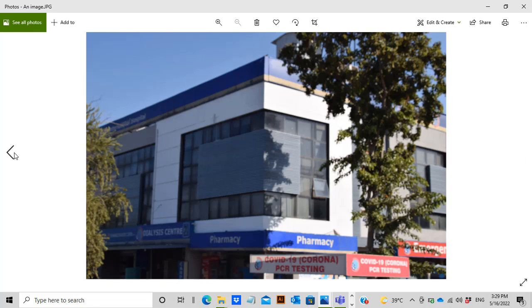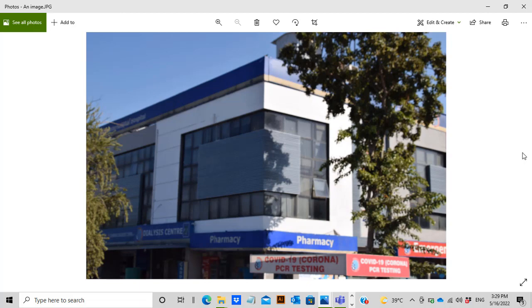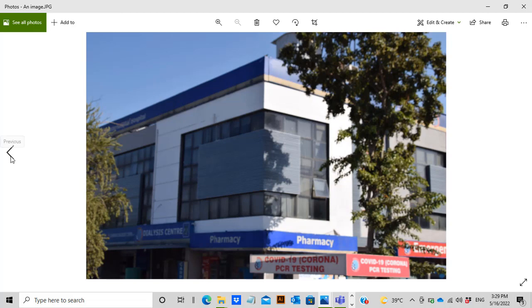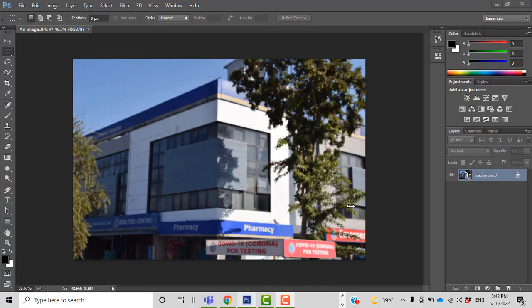Let's check the quality. This is the raw image and this is the resized image — resized by Windows Photos App. There is no considerable difference in quality. You can see the raw image alongside the image we reduced using Windows Photos App, and the quality looks the same.